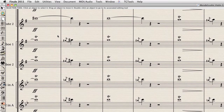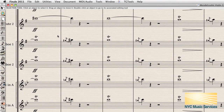Sometimes, when copying and pasting music in Finale, the properties of ties and accidentals will get confused. In some cases, an accidental won't show when it should, or sometimes the ties won't play back properly.